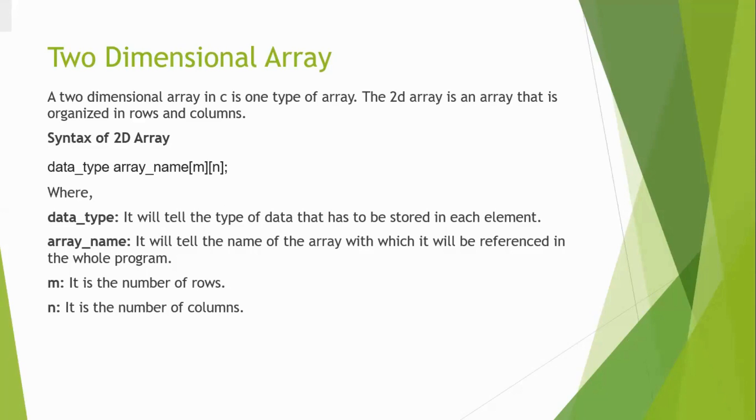You have different types of arrays: single-dimensional array, two-dimensional array, multiple-dimensional array. Single-dimensional array means you will be going to store the value int a of 20.